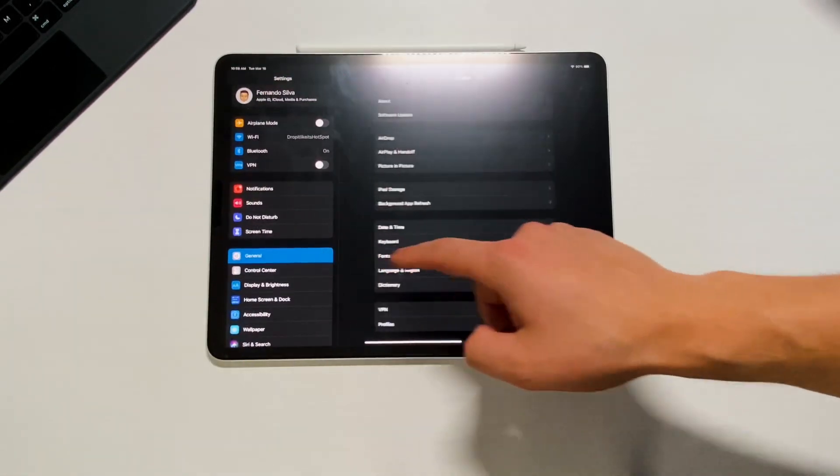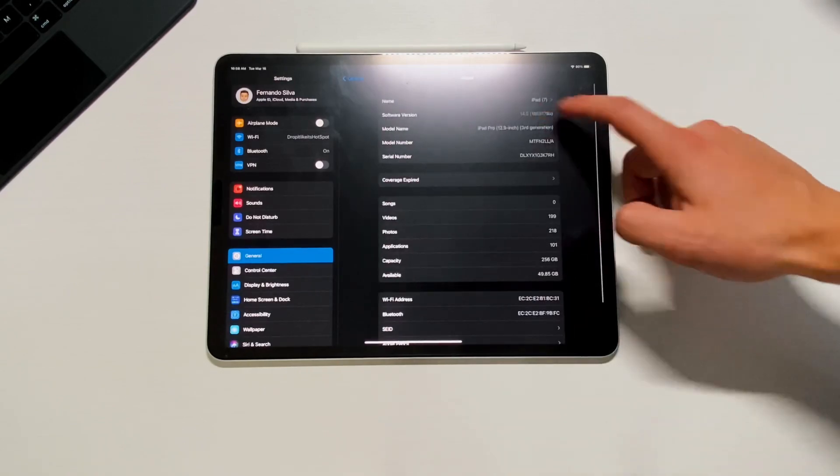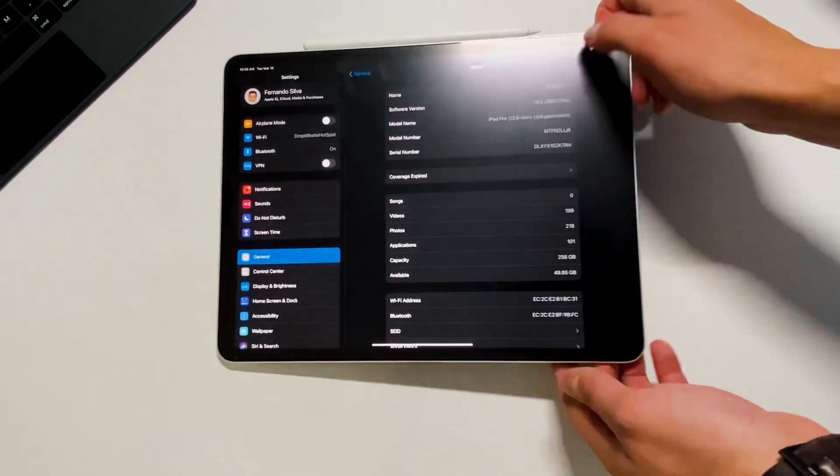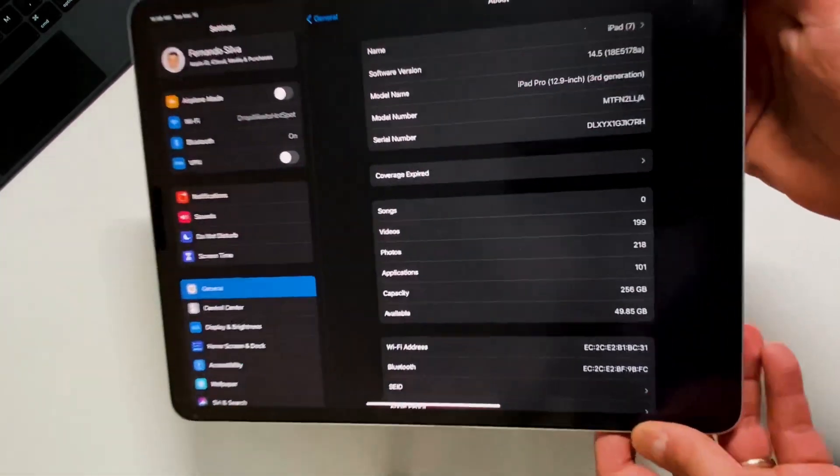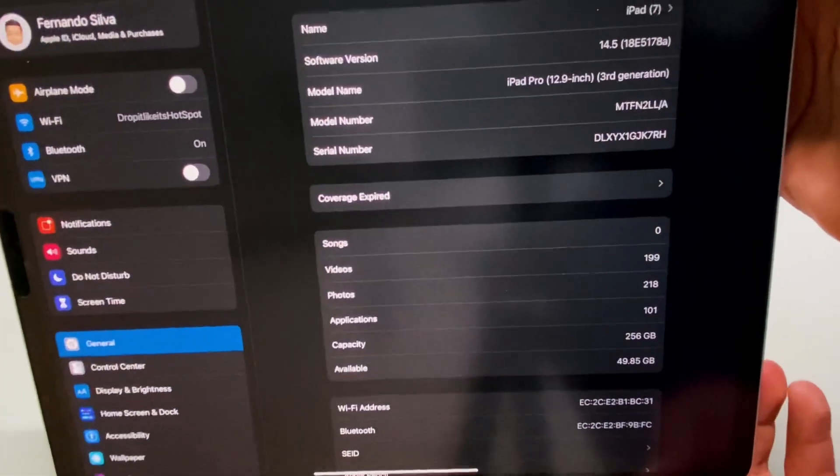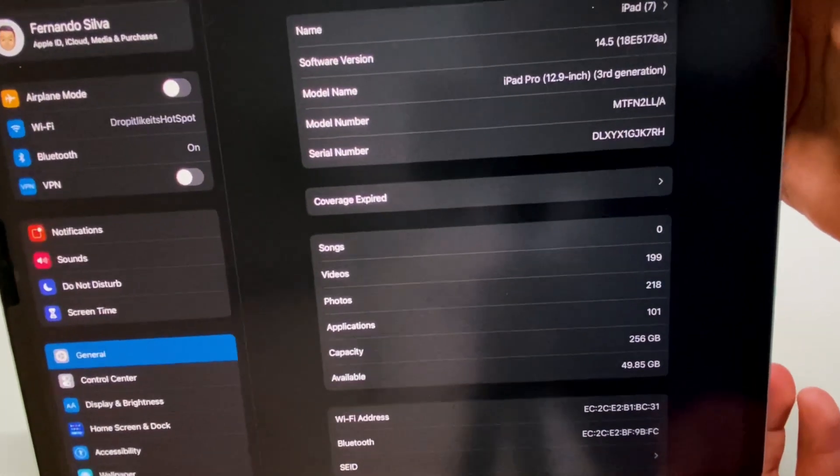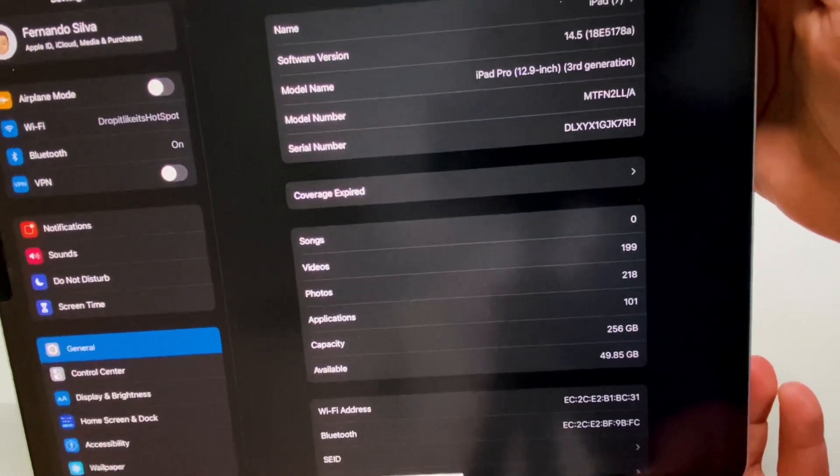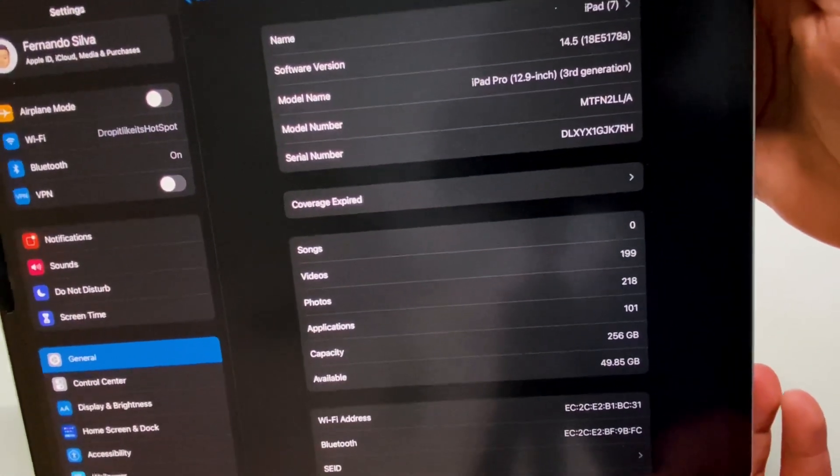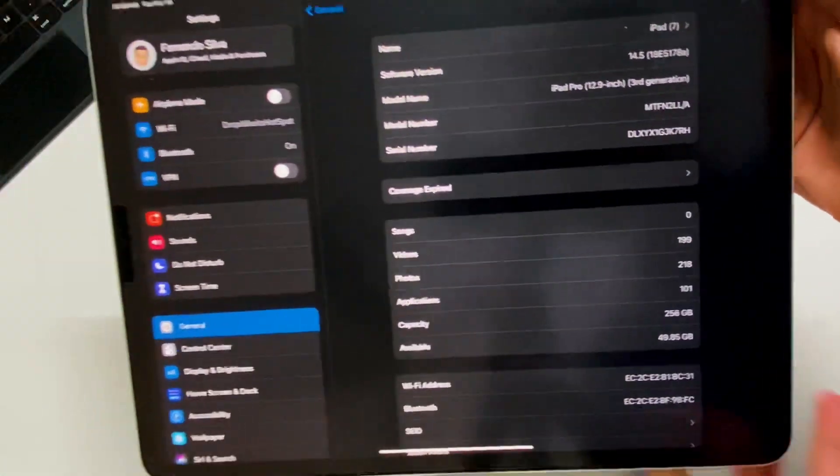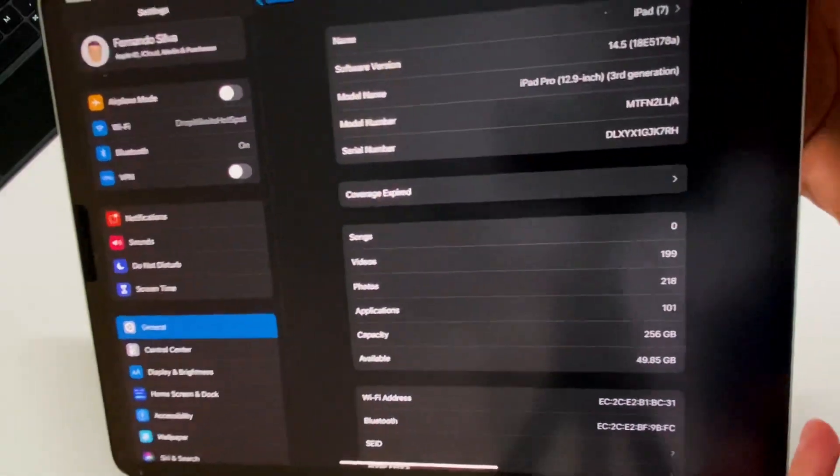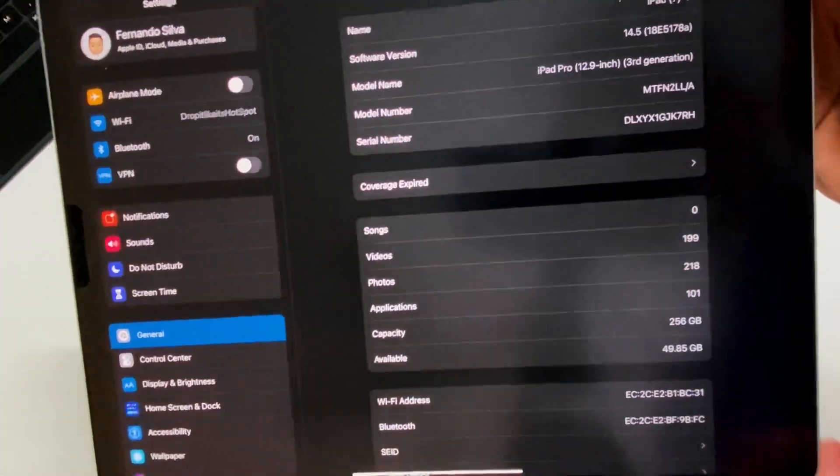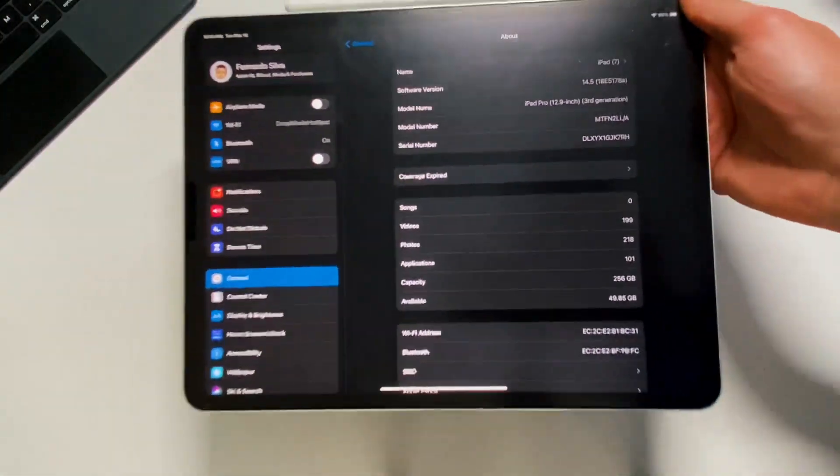Next we're going to go into the about section, click on that 14.5 and see just how close we are to that final release. So we're on 1AE5178A. So what does that A mean? That means we're getting close to that gold master or that release candidate edition.